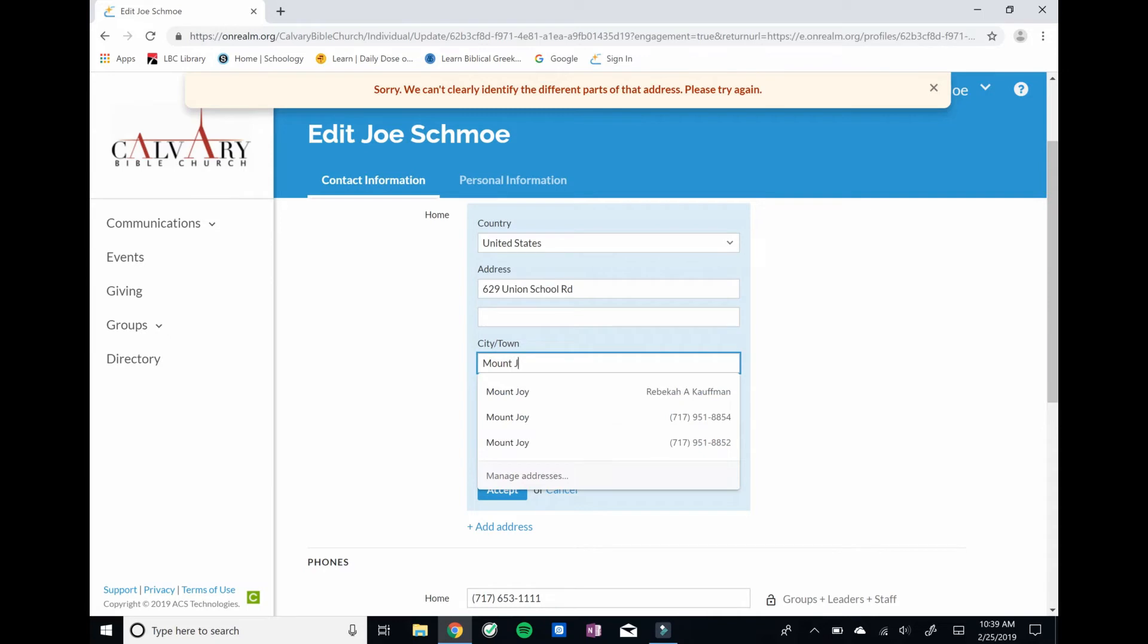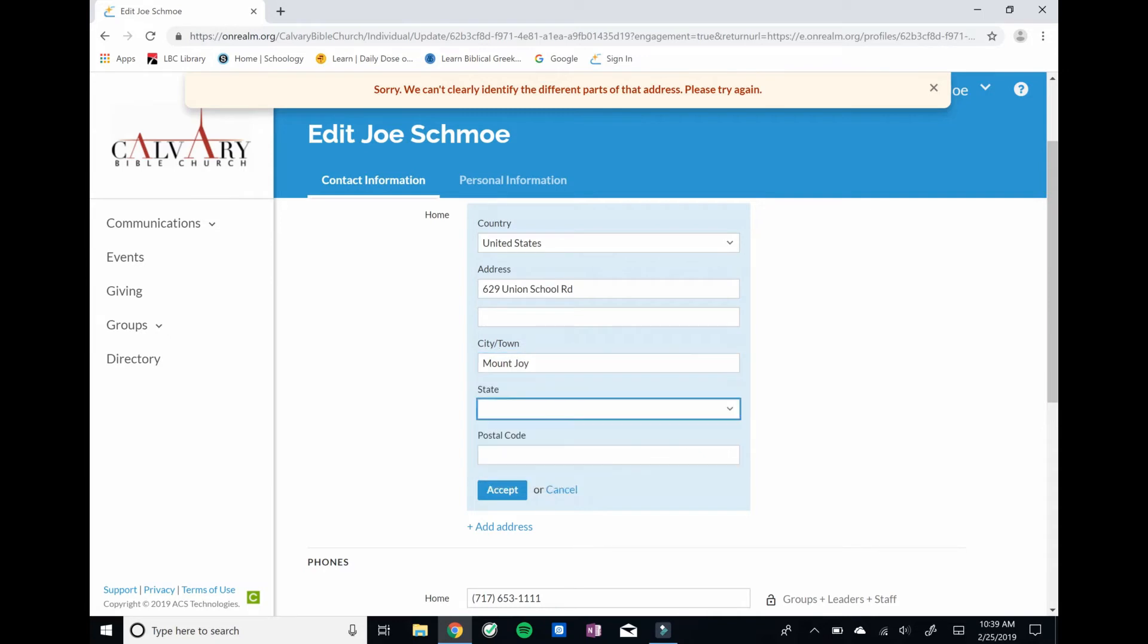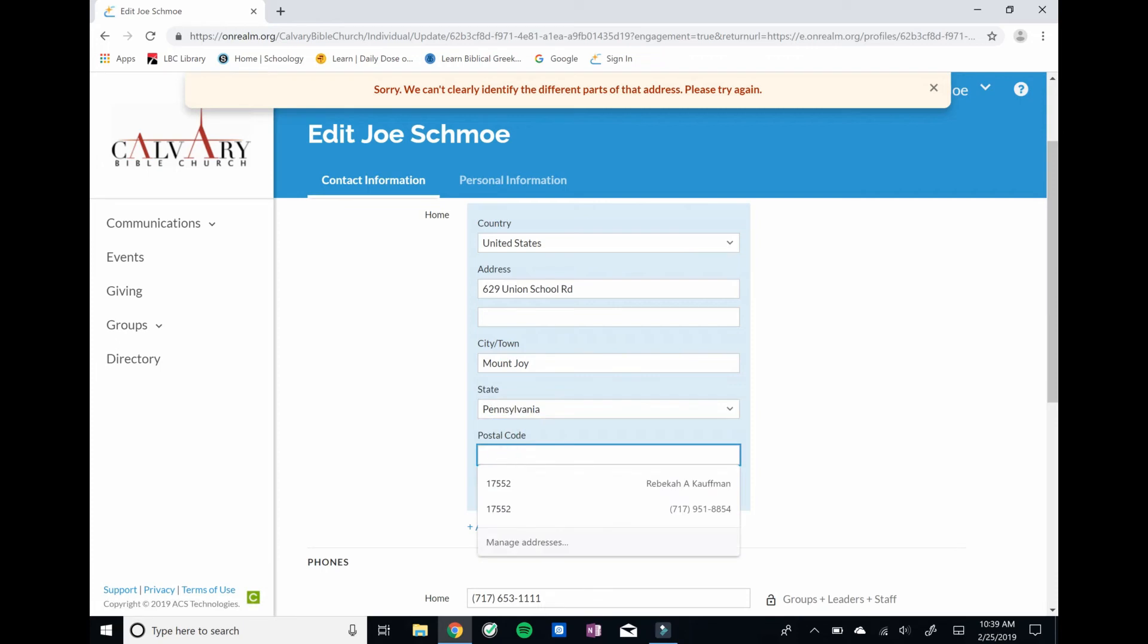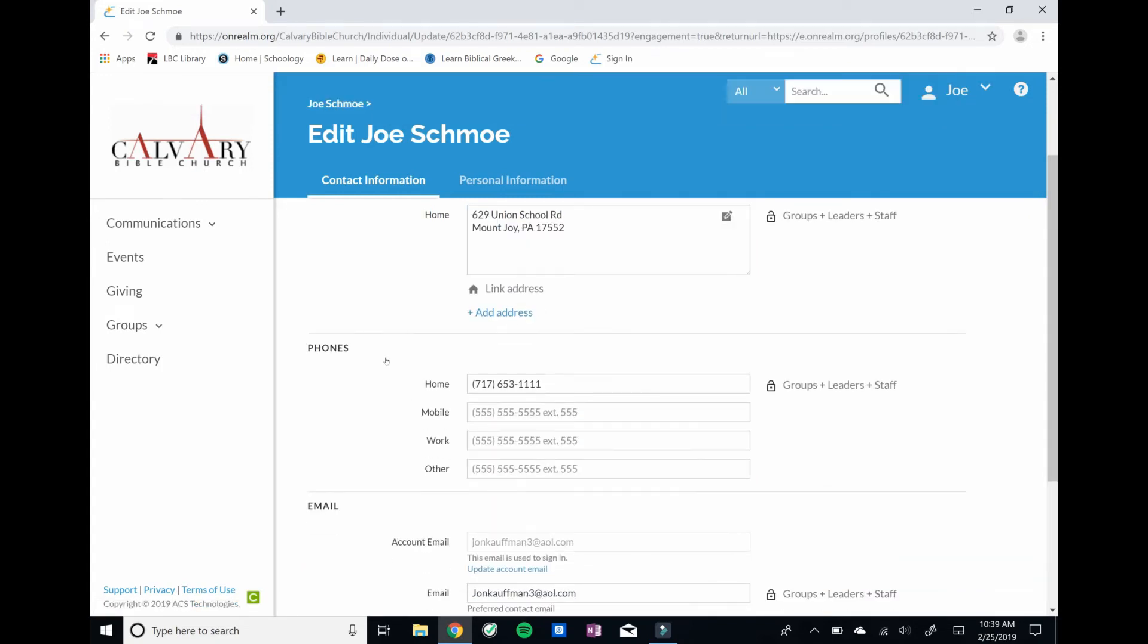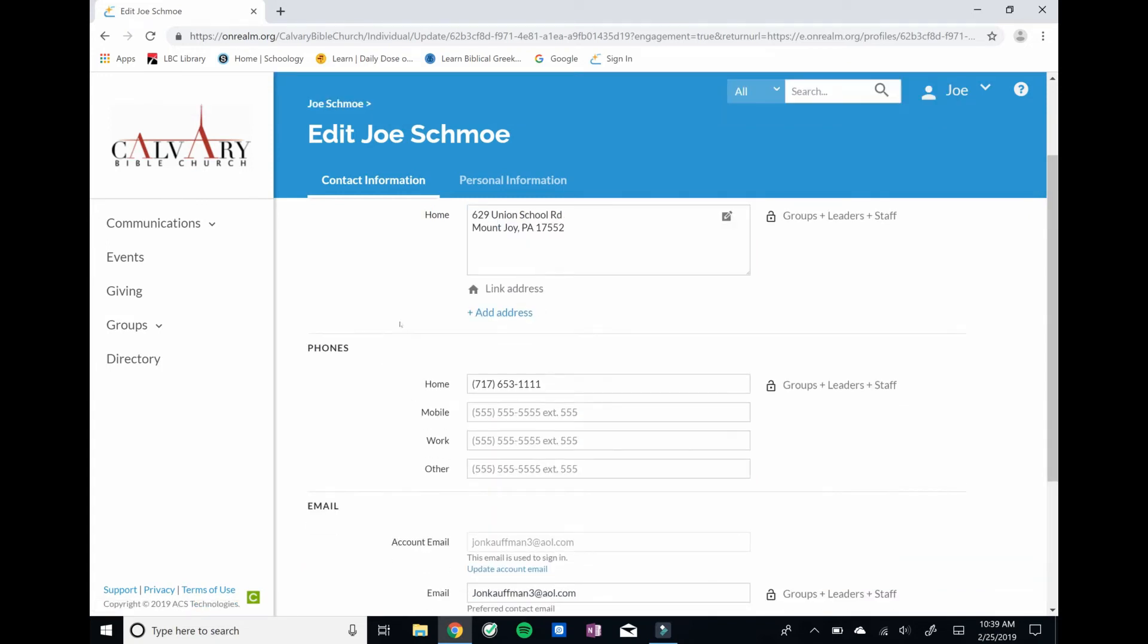Here we go. One, seven, five, five, two. So we're going to accept that.